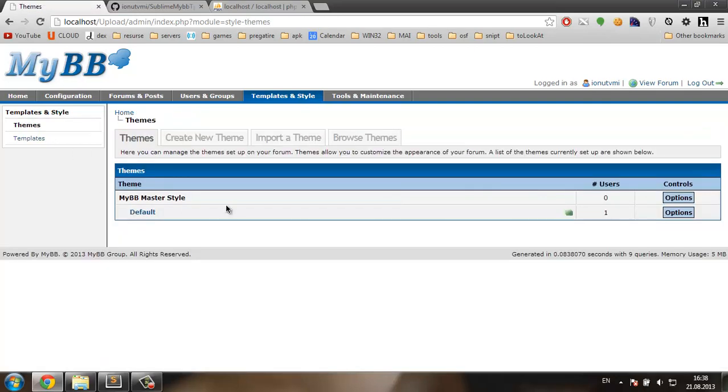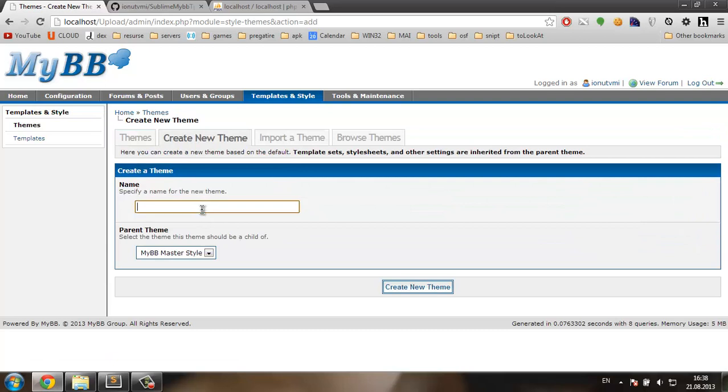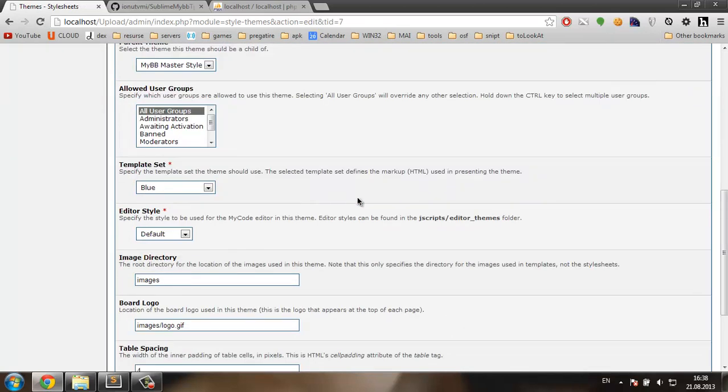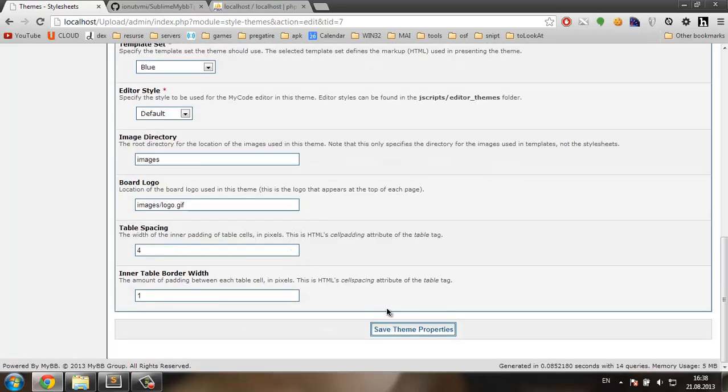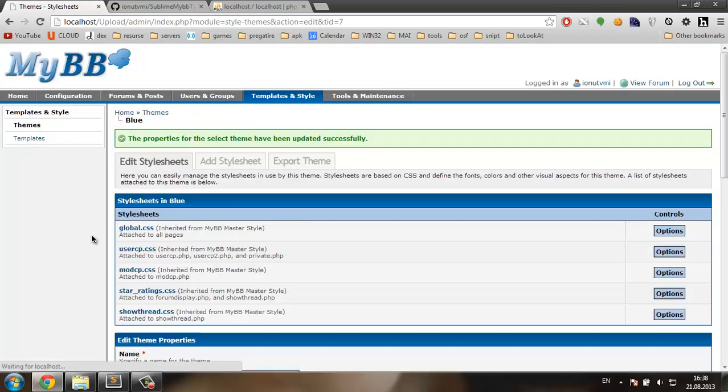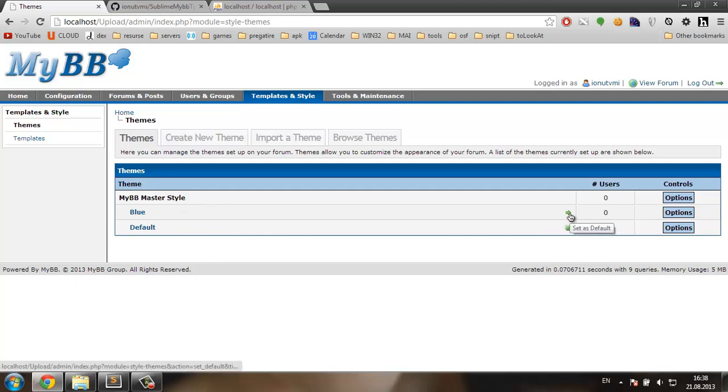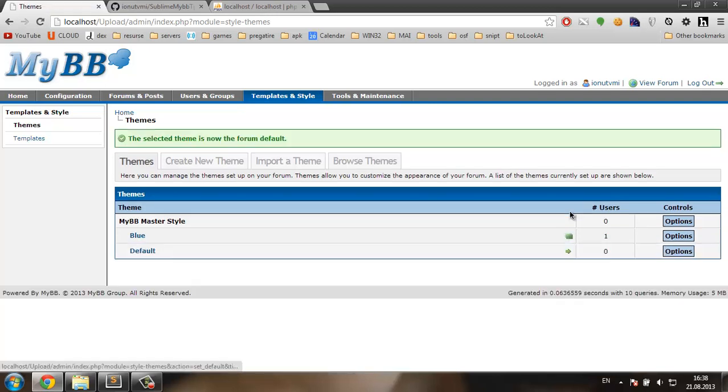I'm going to go to themes, create a new theme, and name this blue as well. Now I need to make sure that this theme is linked to the template set we just made. And one more thing, we need to go and make sure that our new theme is the default one, so I'm going to click this small arrow over here.